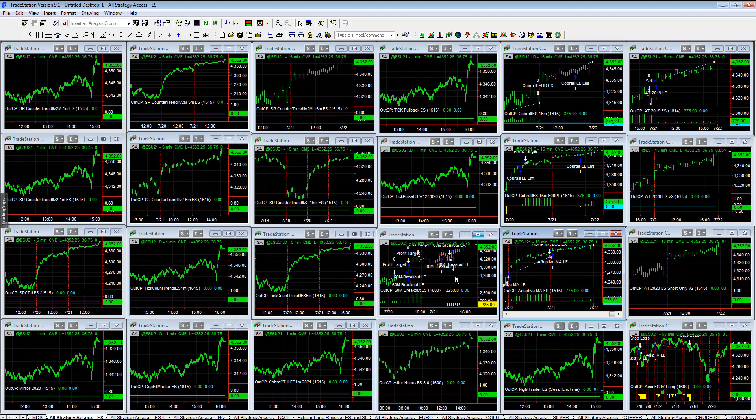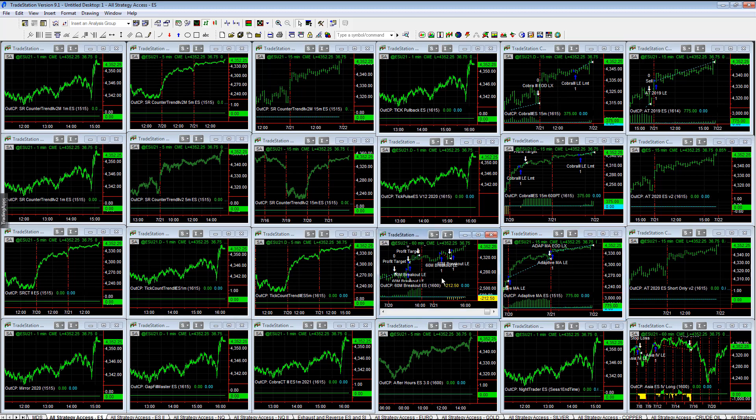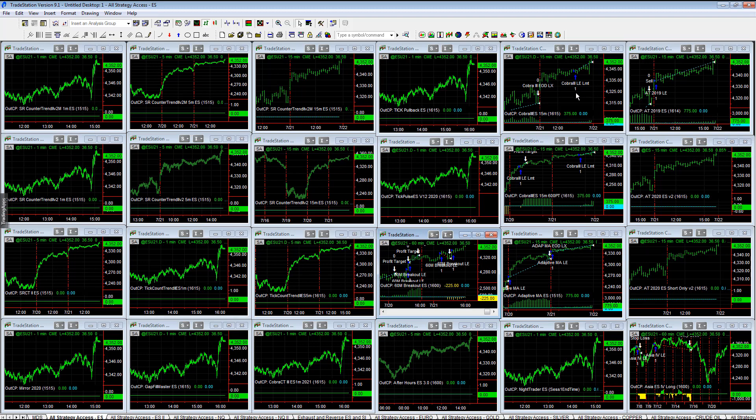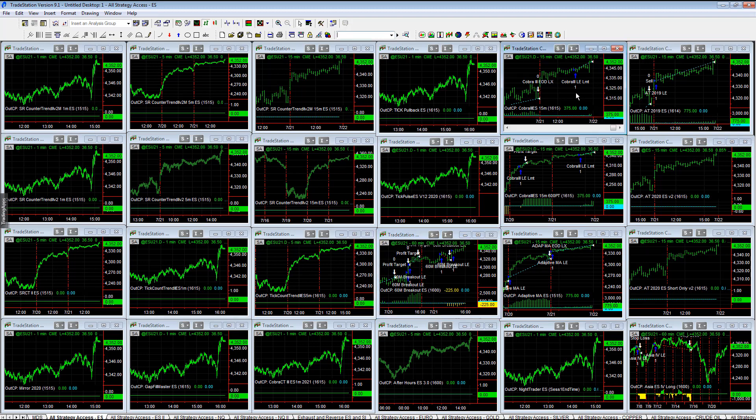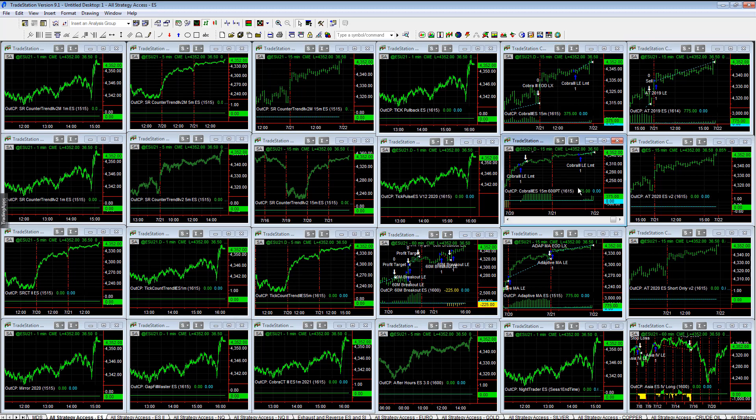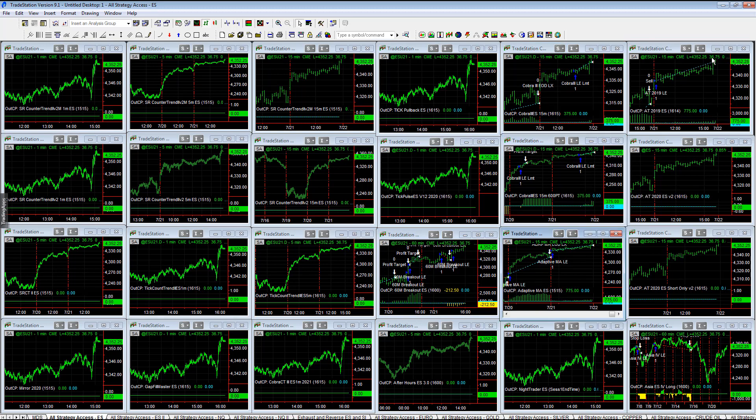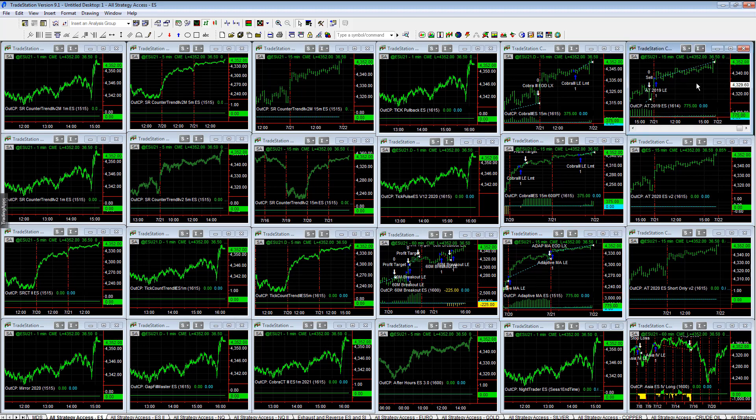Good trades in the stock indexes today. 60-minute breakout is down minus 225 on the day, got stopped out on a low point. Cobra 3 plus 375 on profit target, non-profit target version. Adapted moving average plus 725.